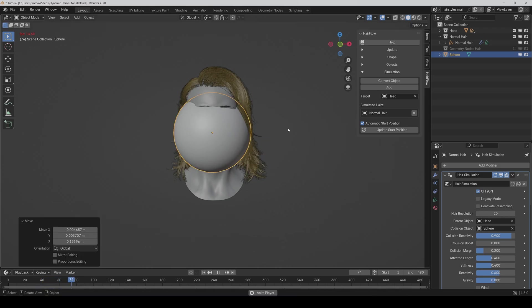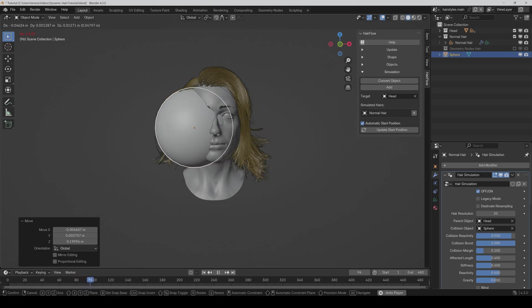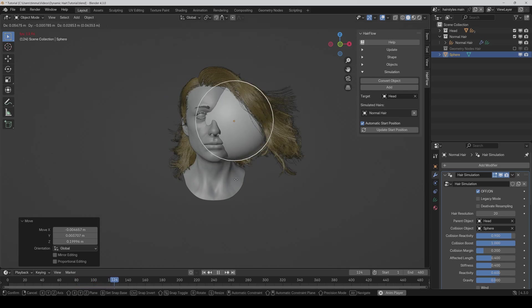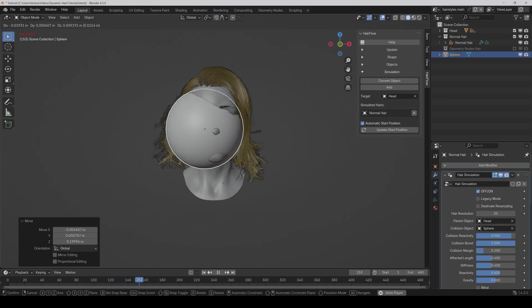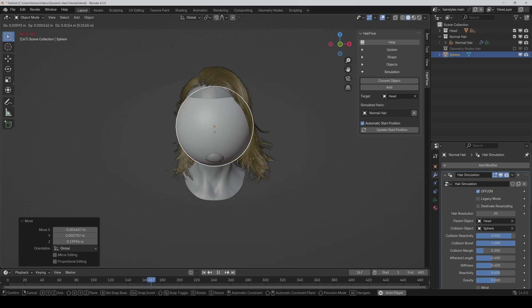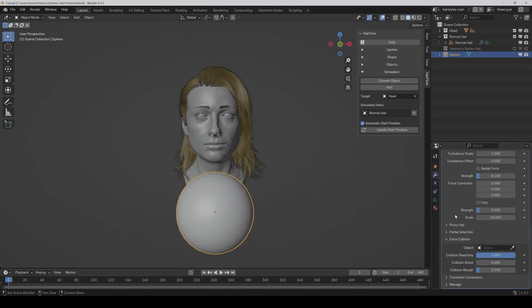But if I set it to 1 for now, then the hair reacts even more. So you have to be a bit careful that the hair doesn't overreact. So don't set it too high or sometimes you maybe even want something exactly like that. And you also have the same settings for an extra collision object you can set here.